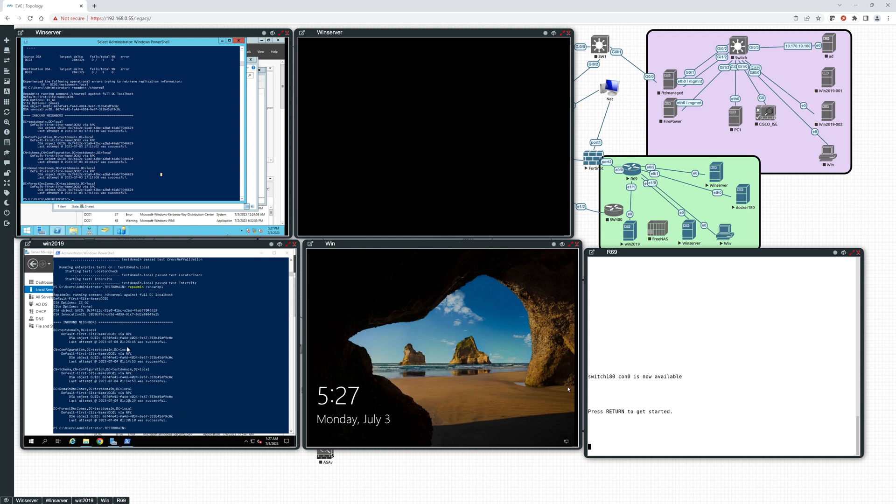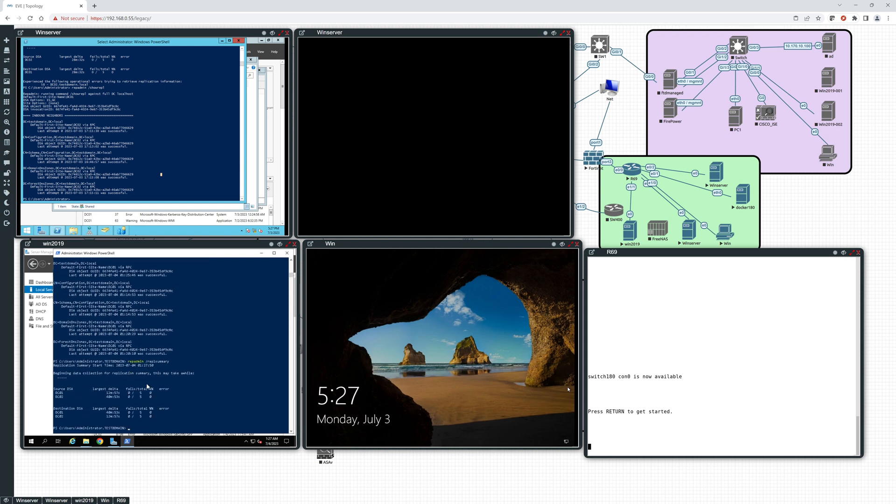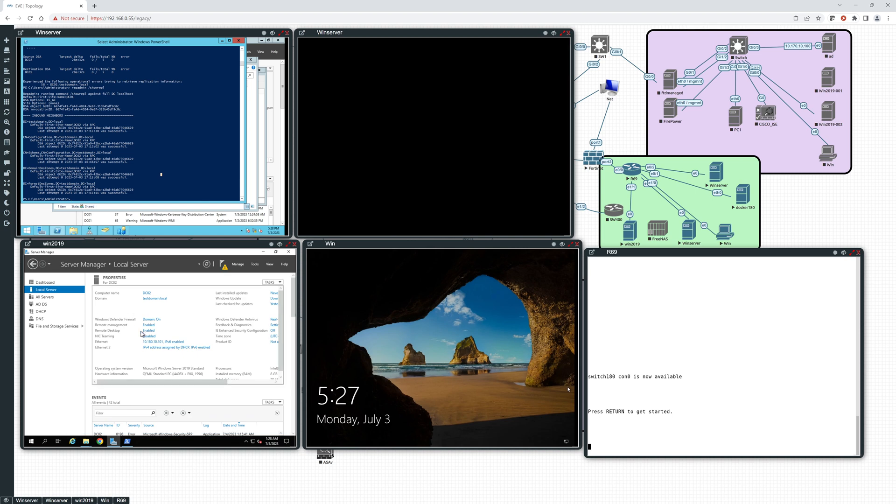Alright, so everything looks good as far as connectivity. Let's do a REP admin REPL summary. Let's see if we're getting... We're not seeing any errors. We're seeing everything looking good. Configuration looks good. Remember this IP now is 10.180.10.101 IPv6 enabled.